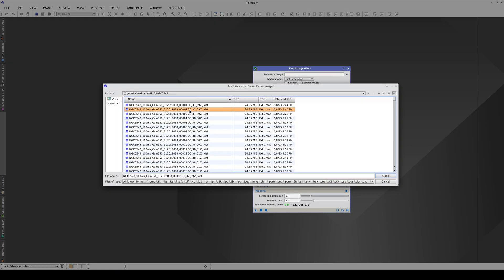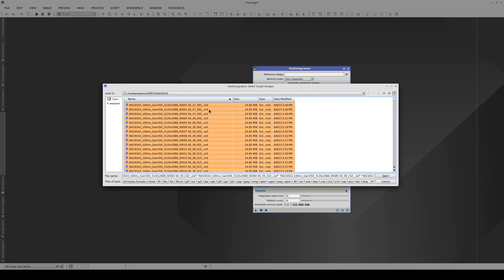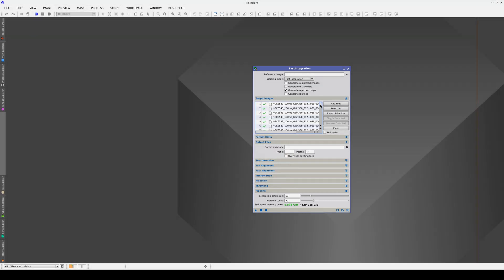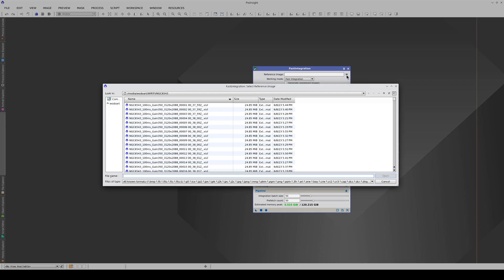In this video, we're going to use fast integration to integrate 890 images of the Cat's Eye Nebula. First, we select the first subframe as the reference image.